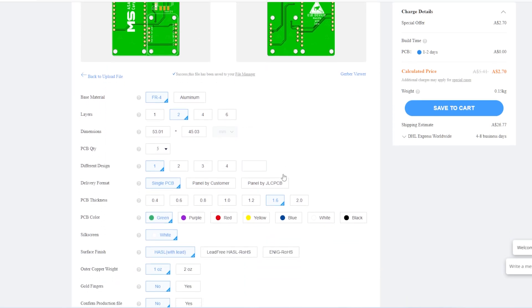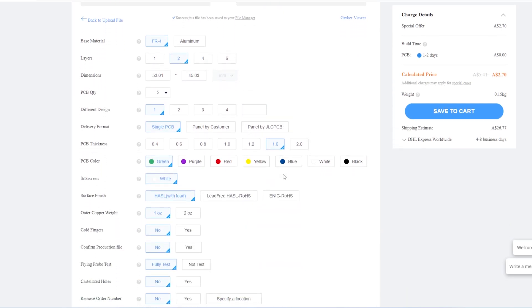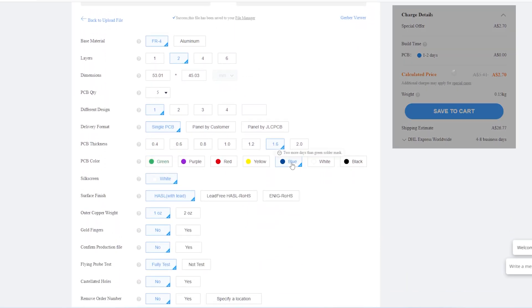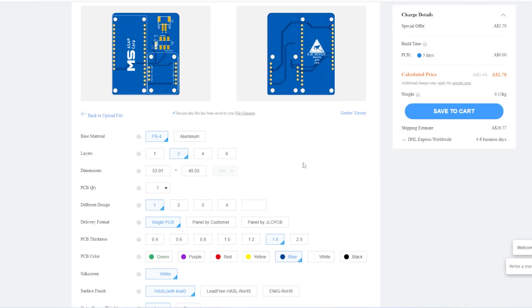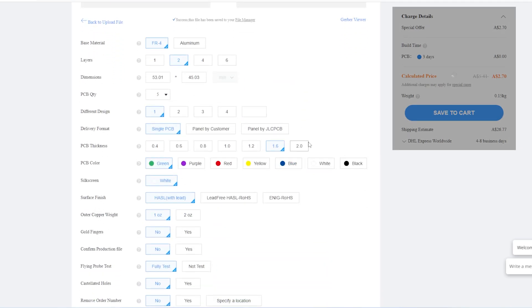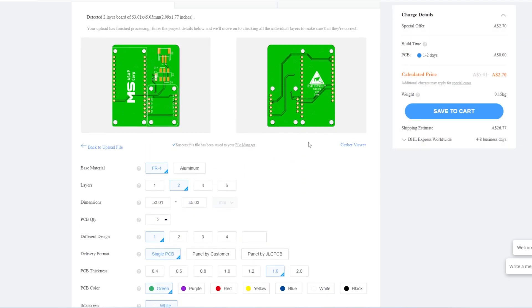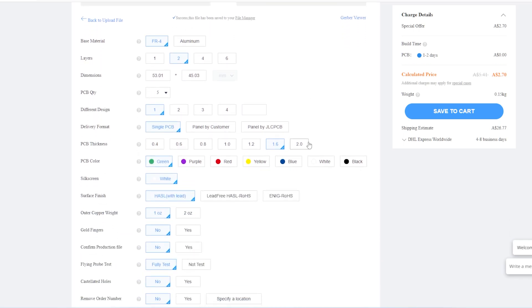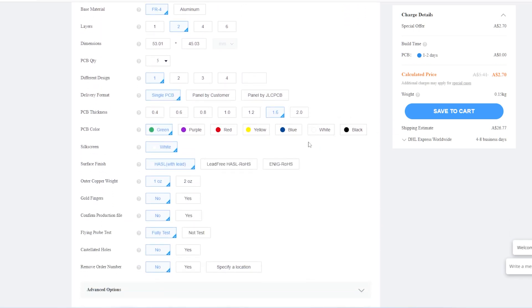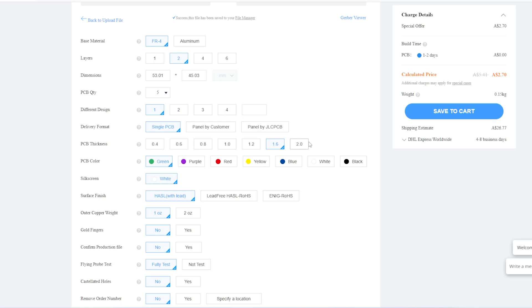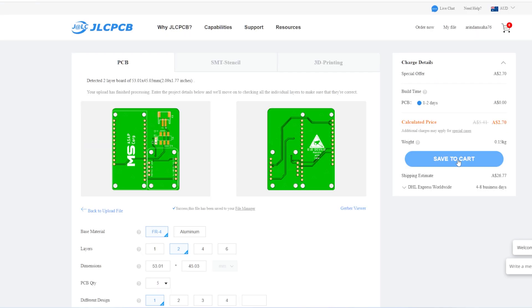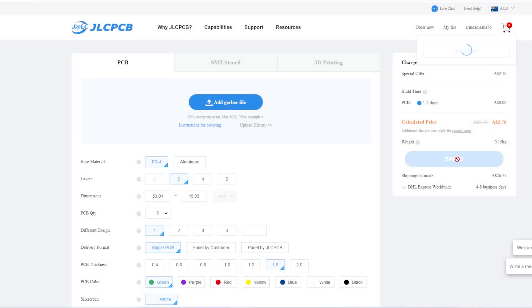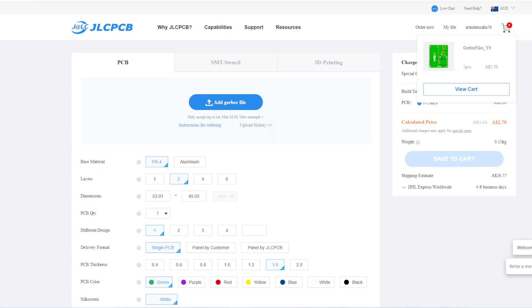Once you get to the order page, just upload the Gerber zip file. You can select some of the parameters as per your choice. In my case, I have only selected purple board color. Rest everything I have left as default. Once done, you can save it in the cart. The minimum quantity of each board is 5. You can add multiple boards in a single order to save some time and the shipping cost.